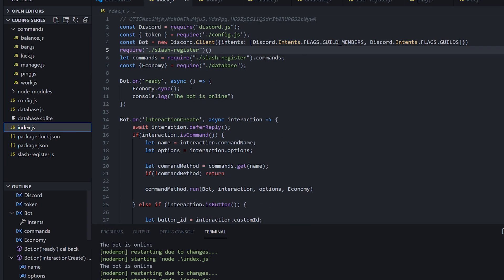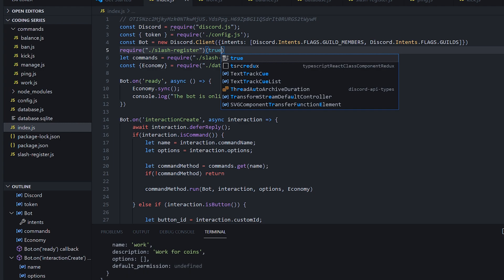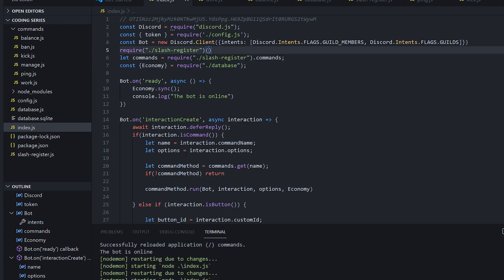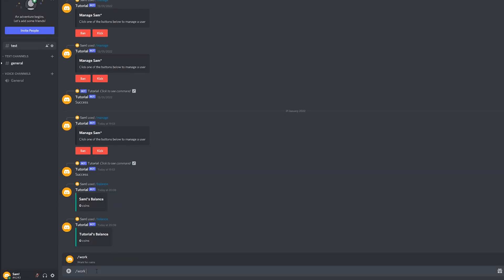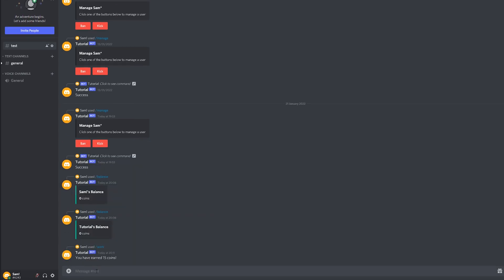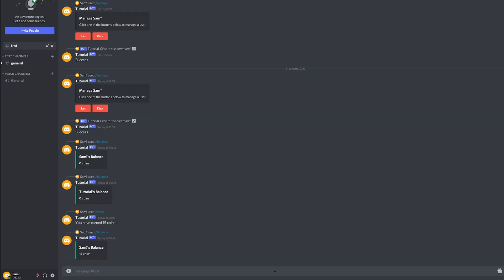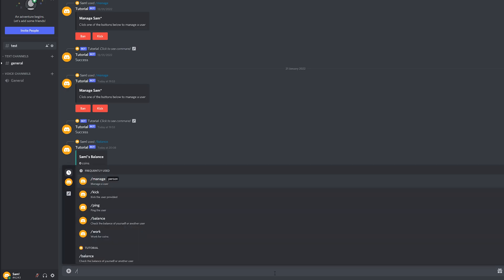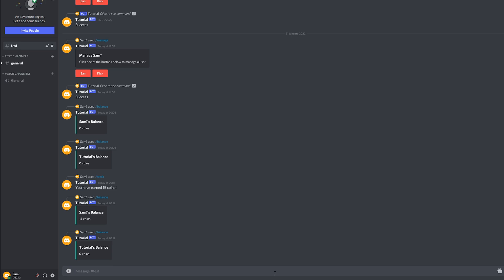So if we go over to our index.js and we register this command by setting it to true — there we go — and we remove true again. So if we head on over to Discord now and try slash work: 'you have earned 15 coins'. And now if we try slash balance, we will see I now have 15 coins. And if we do balance tutorial, we'll see tutorial still has zero coins, as it only updates for our account.